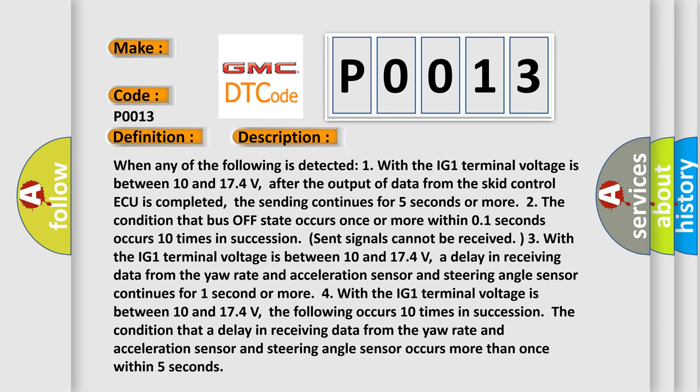When any of the following is detected: One, with the IG1 terminal voltage between 10 and 174 volts, after the output of data from the SCID control ECU is completed, the sending continues for 5 seconds or more.